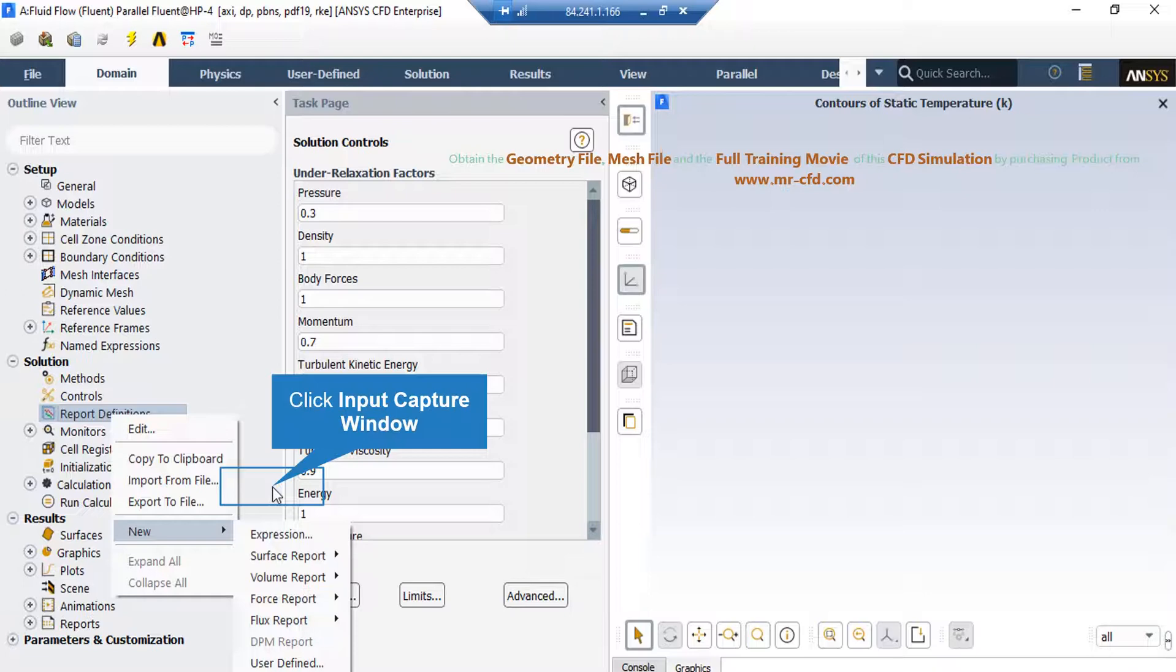To create such report, you can simply right click on report definitions, go over new and select one of the options available based on your simulation.